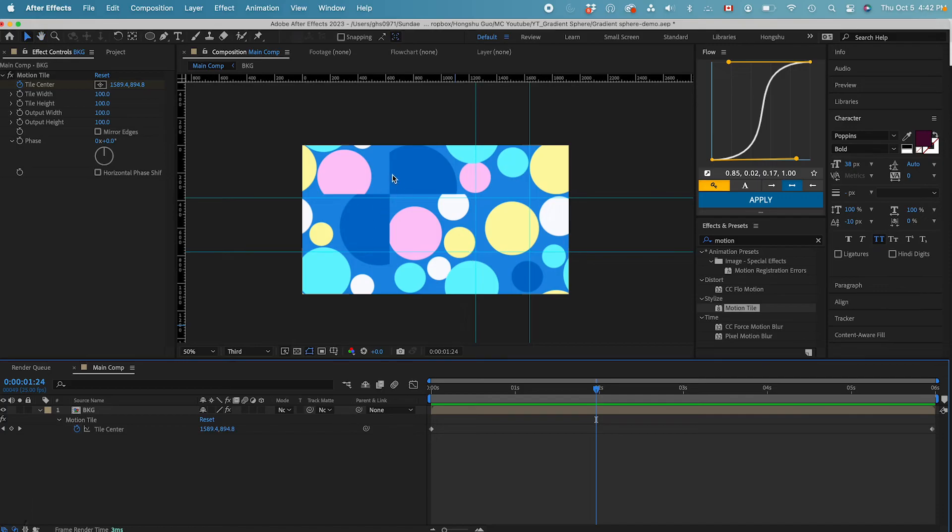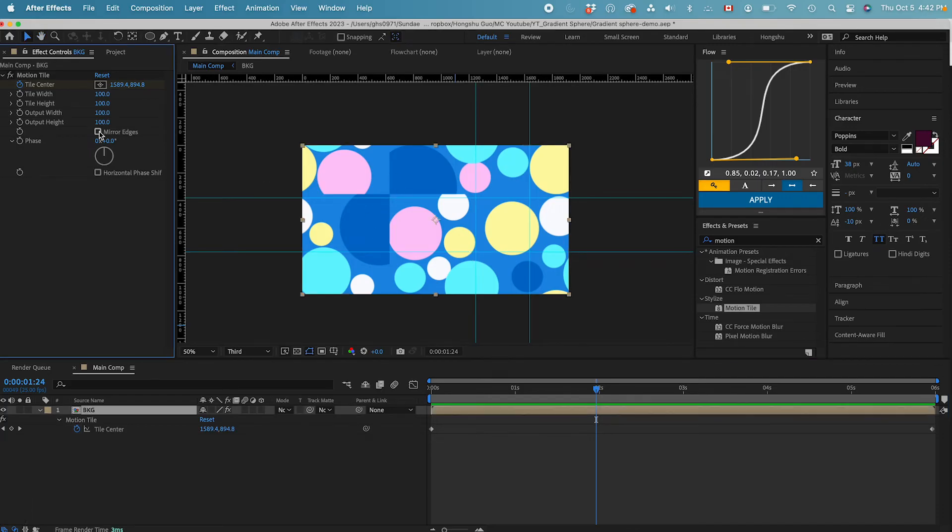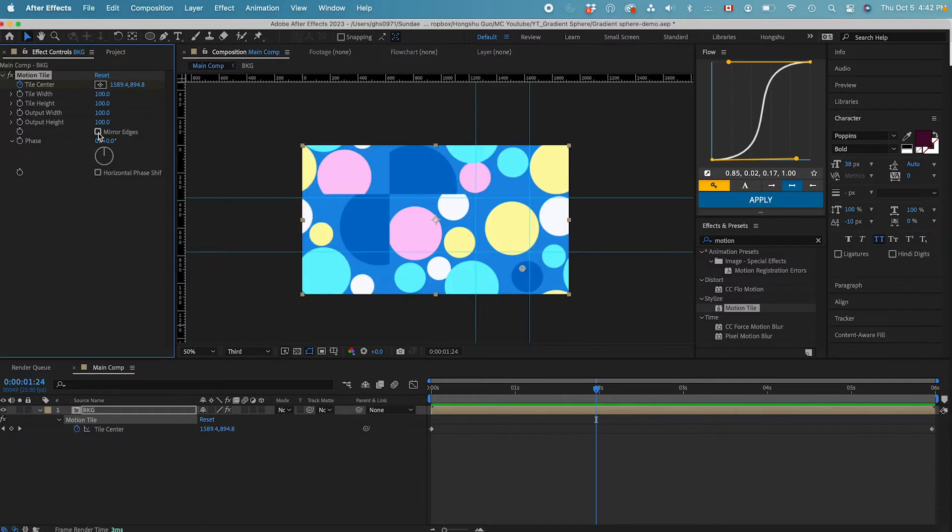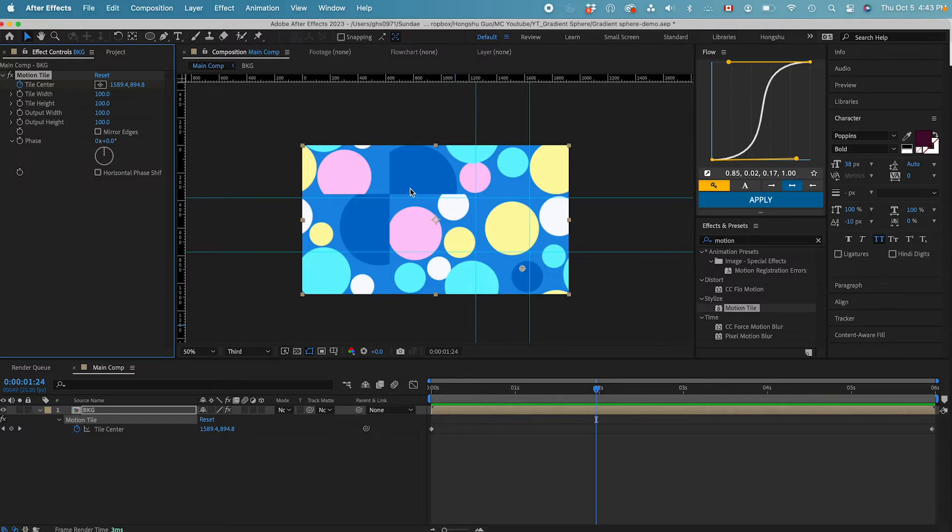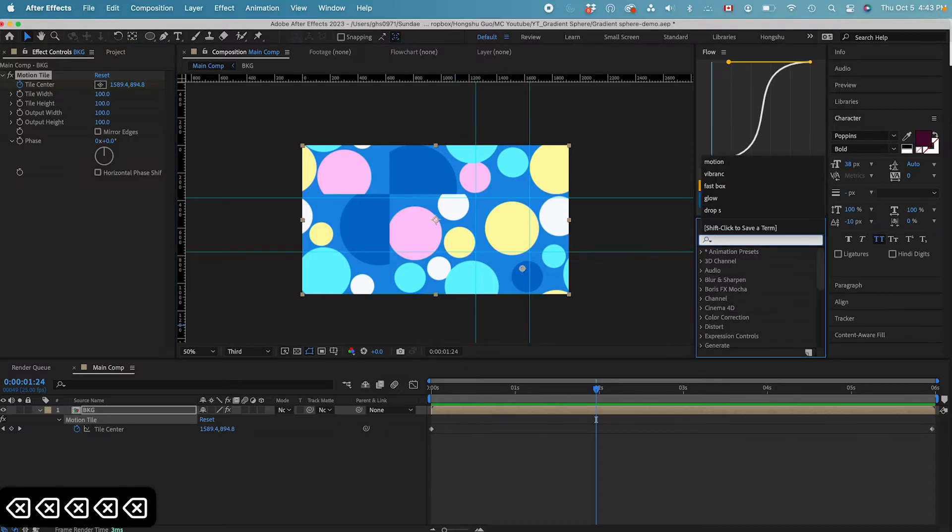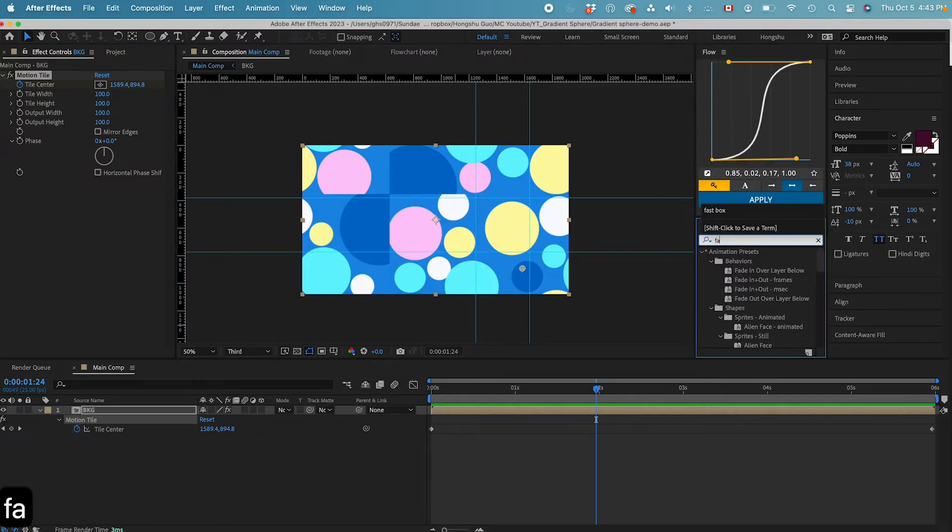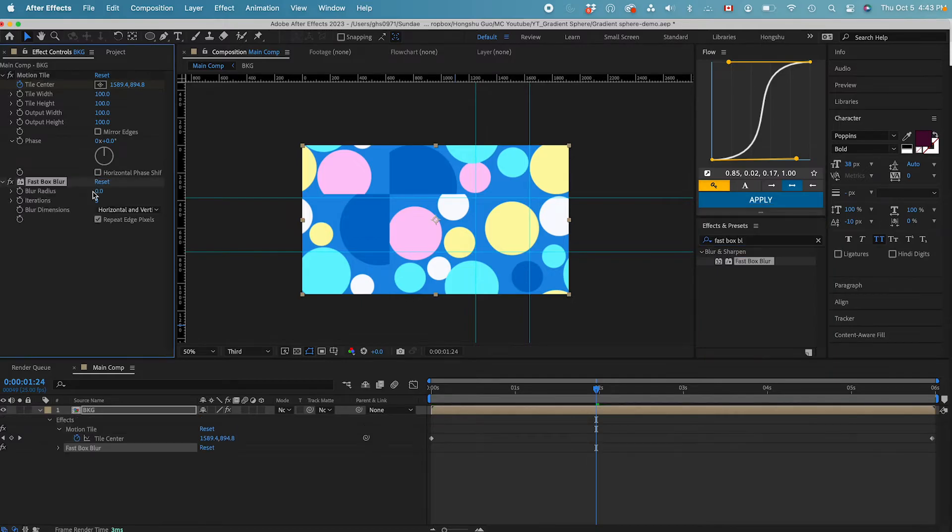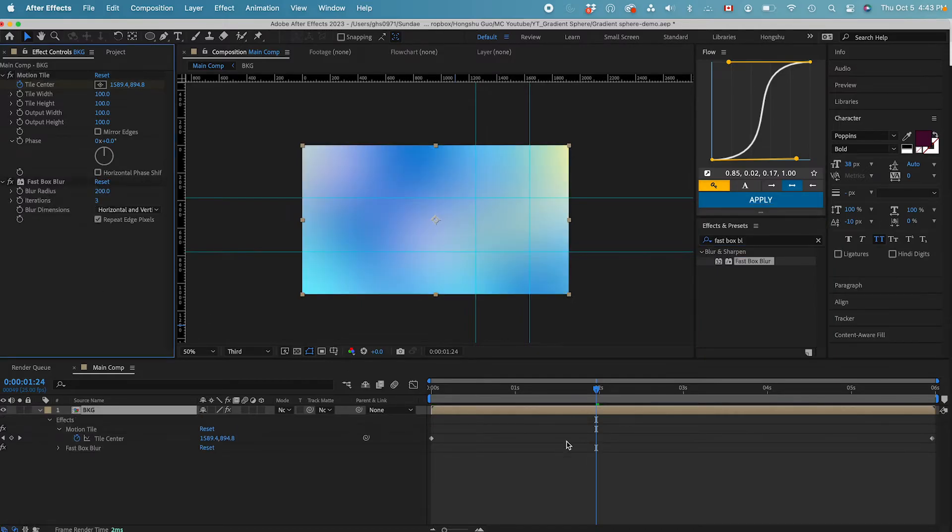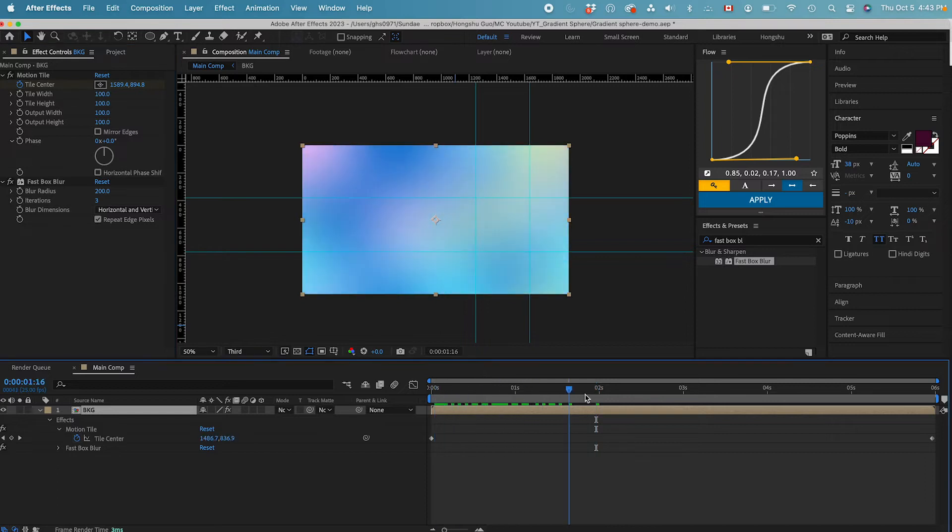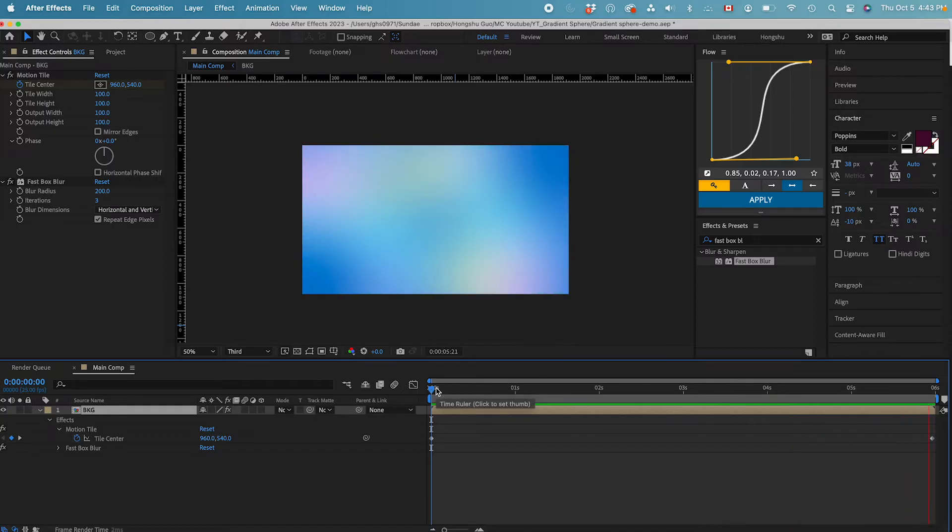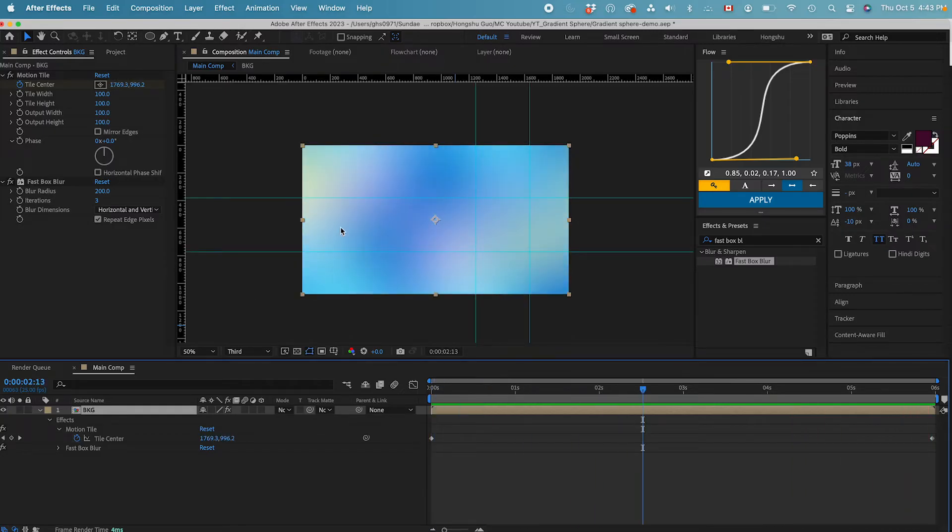Although you can see these edges, we can either do a mirror edges effect so that we got a seamless pattern over here. And another way, since we're going to add some blurred effect on this pattern, I don't think this edge matter much. So I'll leave it there for now. Let's go to effects and presets. Let's add in another effects called fast box blur. Now for the blur radius, let's try 200. If I play the animation, you can see we've got this gradient background animation. I think that works for now.